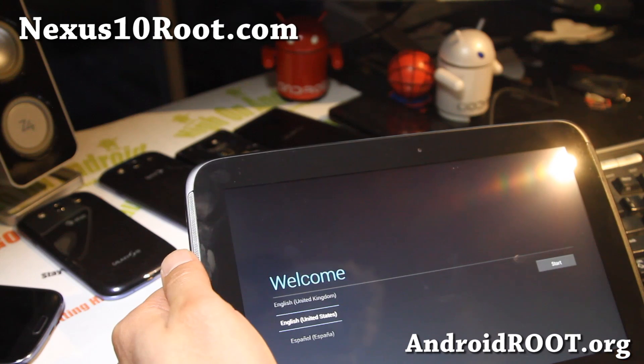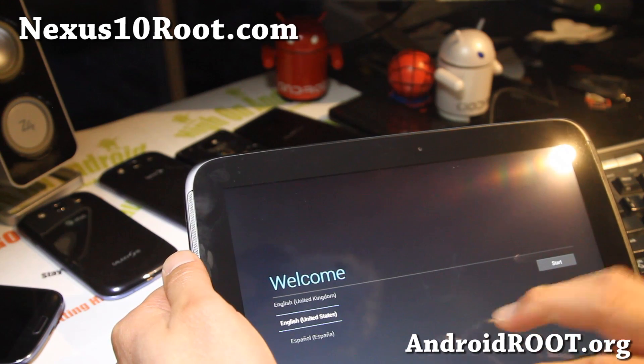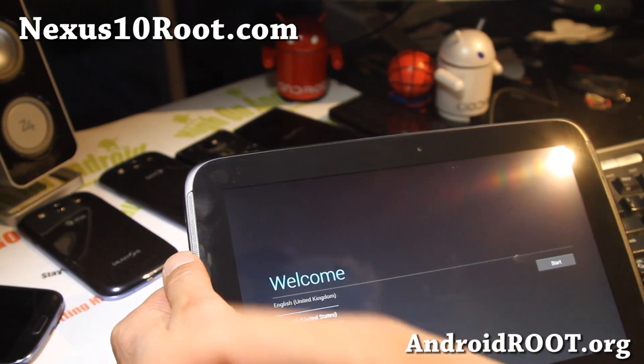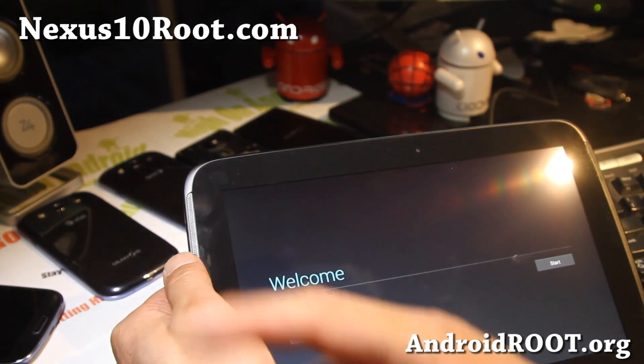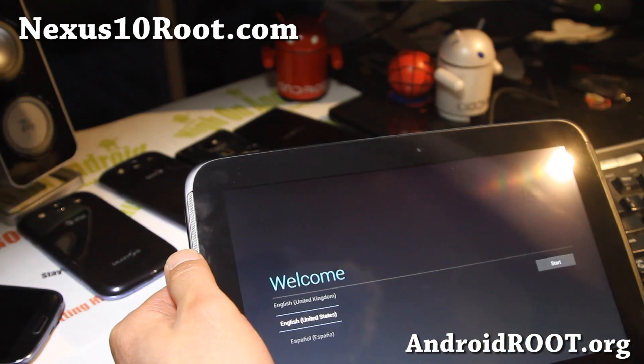If you have a Nexus 10, don't forget to sign up for my email list at nexus10root.com. Also hit that like button, and subscribe if you're on YouTube. Alright, see y'all later.